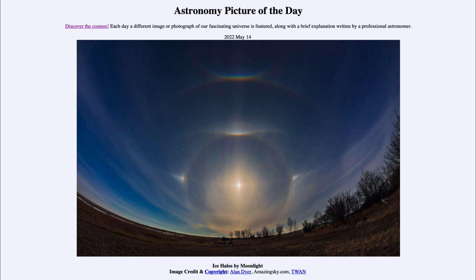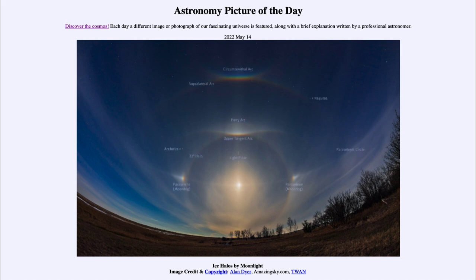It is titled Ice Halos by Moonlight. So what do we see here? Here is an image of the almost full moon from April the 15th, just a month ago. And when we see the moon through various ice crystals in the sky, we see a lot of patterns that appear. Now the moon itself is towards the center and we can label to identify it, although the moon is pretty easy to see. But let's go ahead and label some of the other things here.